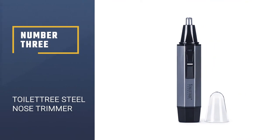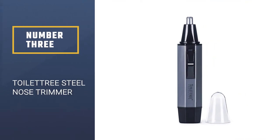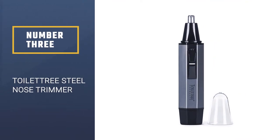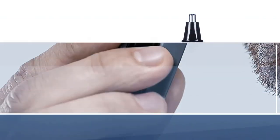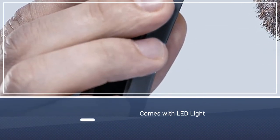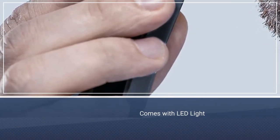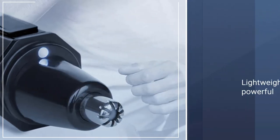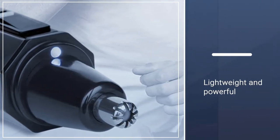Number three, Toilet Tree Steel Nose Trimmer with LED Light. It can be hard to see exactly what you're cutting when trimming inside your nose, and without proper lighting, you stand the risk of irritating the skin or cutting yourself.